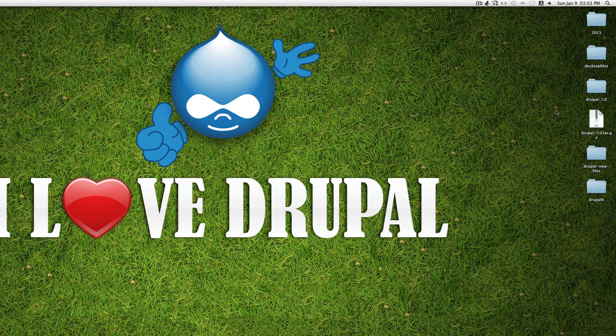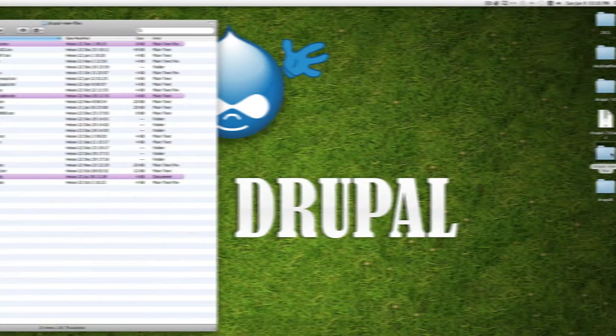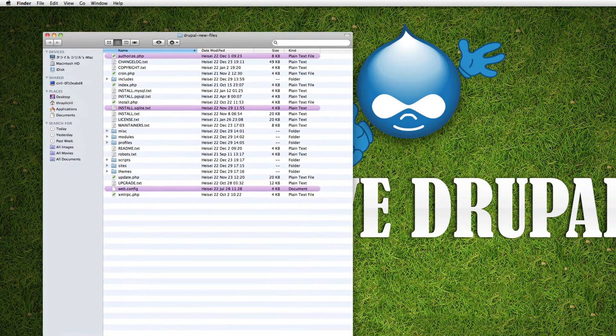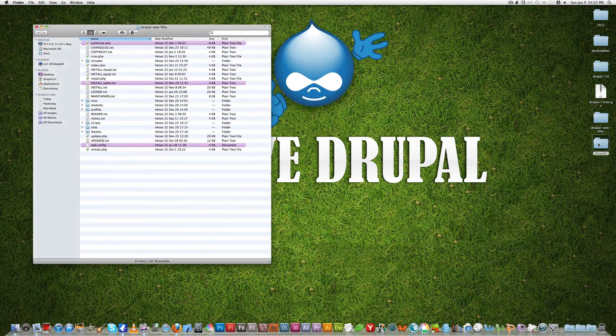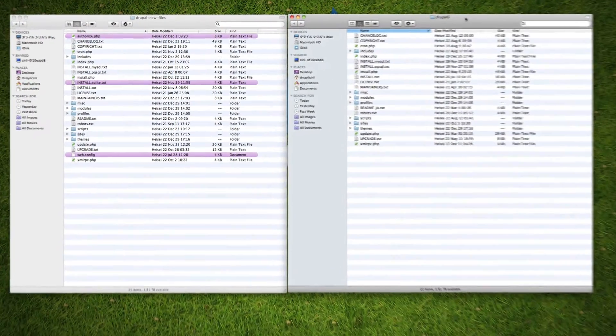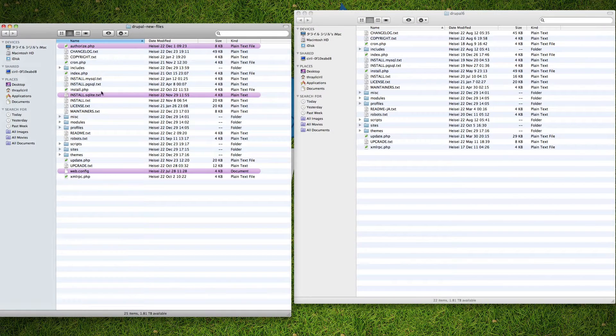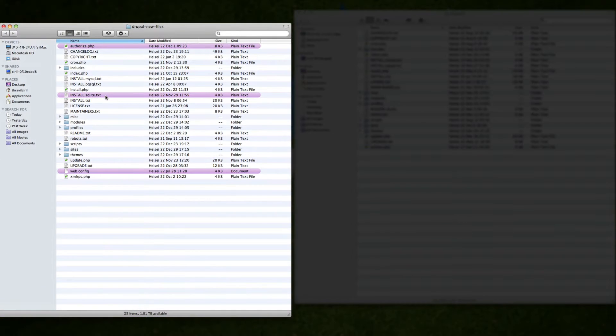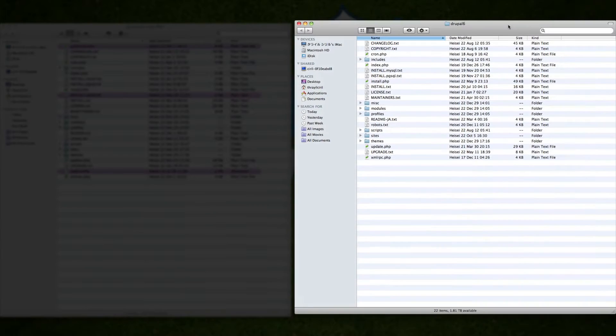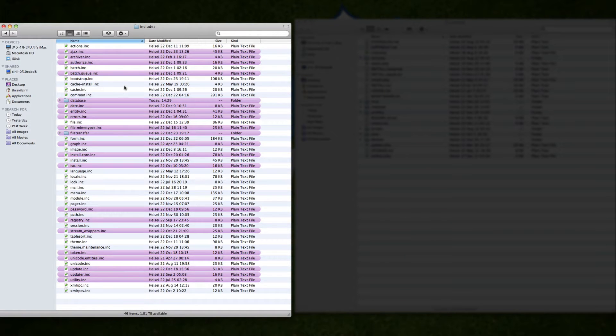So what we're going to do here is first I'm going to show you the Drupal 7 and Drupal 6 files differences. So here is Drupal 7 and here is Drupal 6. Once you look at the files you can see I have highlighted the three files here which are new in Drupal 7: authorize.php, install.sqlite.txt and web.config.